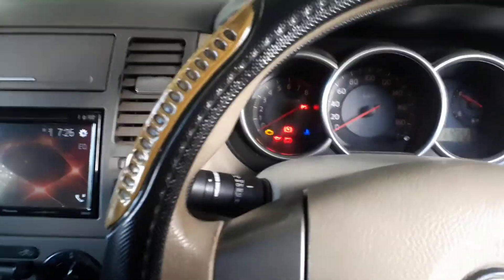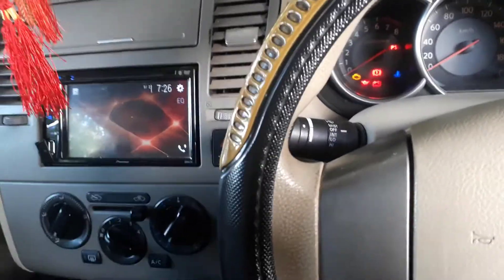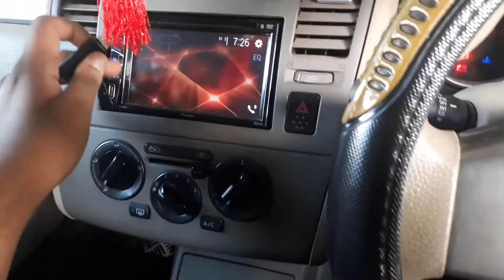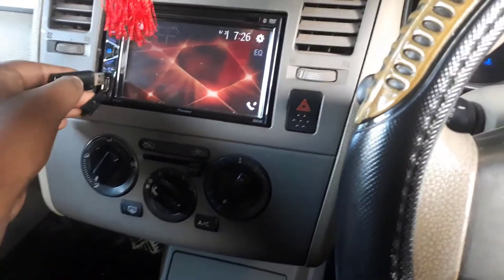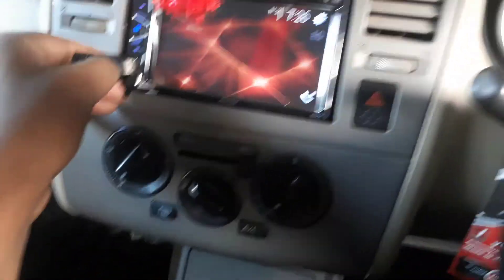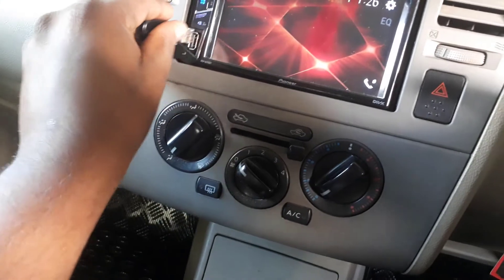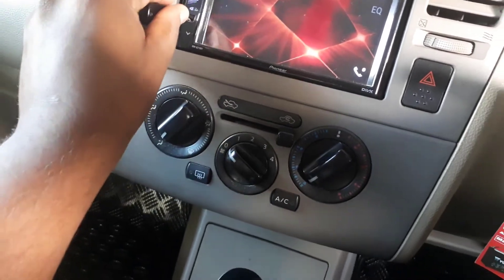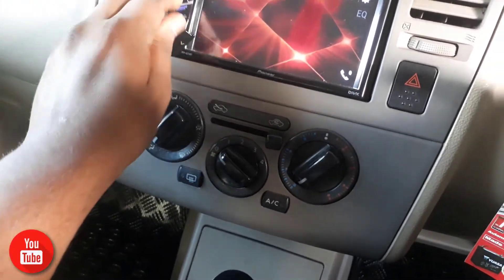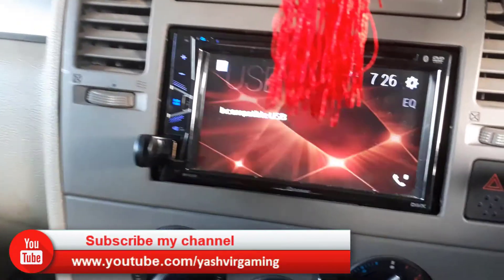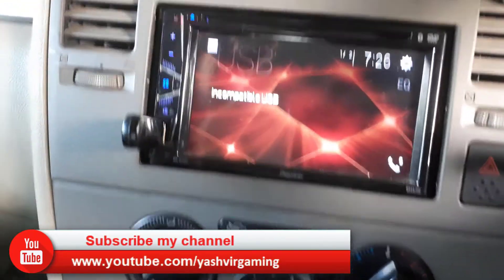What's up everybody, Yashvir Gaming here. Today I'm going to show you how to fix USB not compatible in car stereo music. Let's say you want to plug in your USB, and as you can see I've input the USB drive and it says incompatible USB.